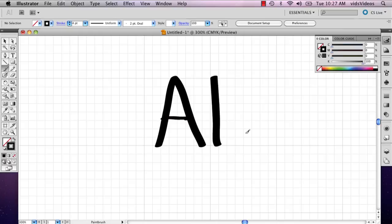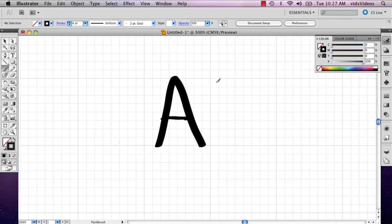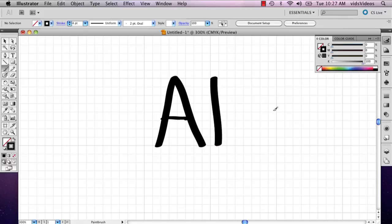And it really helps to count how many blocks you're using. For example, I believe there's eight. Yeah, there's eight. So it's eight tall. So I'm going to make my E four tall because you want it to be about halfway for lowercase.